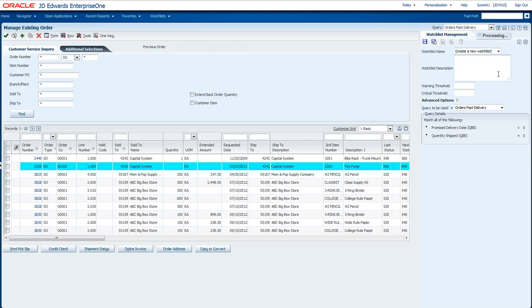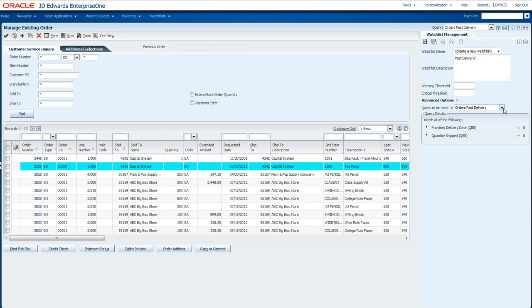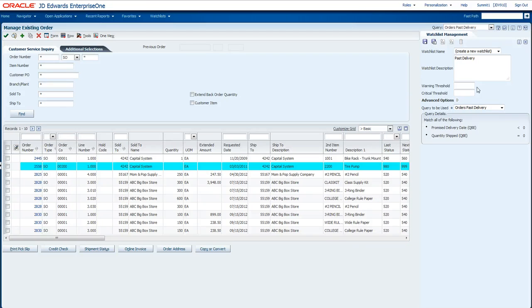When I click on that, it opens up my simple Watchlist definition page. I can start typing in information like past delivery as a description. I can select whatever saved query I have in order to drive the Watchlist information. In this one, I'm going to go ahead and pick my orders past delivery.